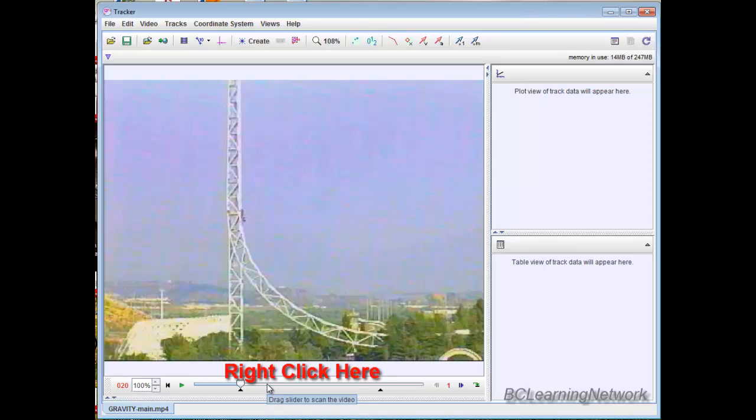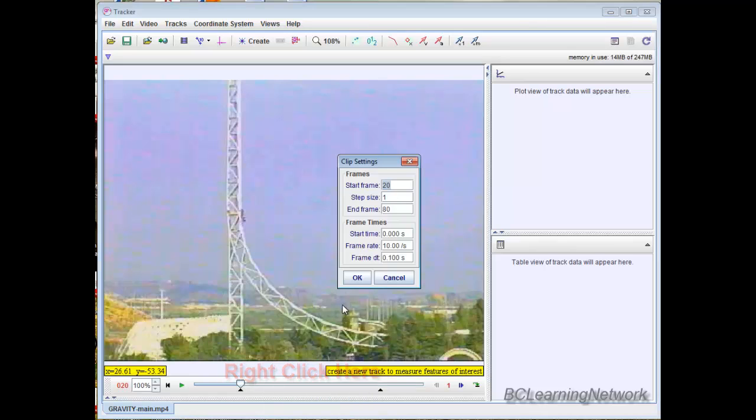So all I would do for that is right-click, go clip settings. Start frame is 20, end frame is 80. That's good. And my step size is 1, meaning I'm doing every single frame.